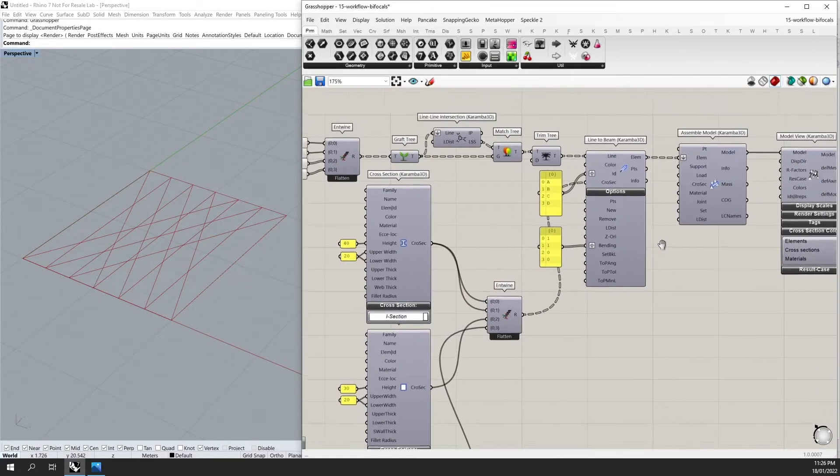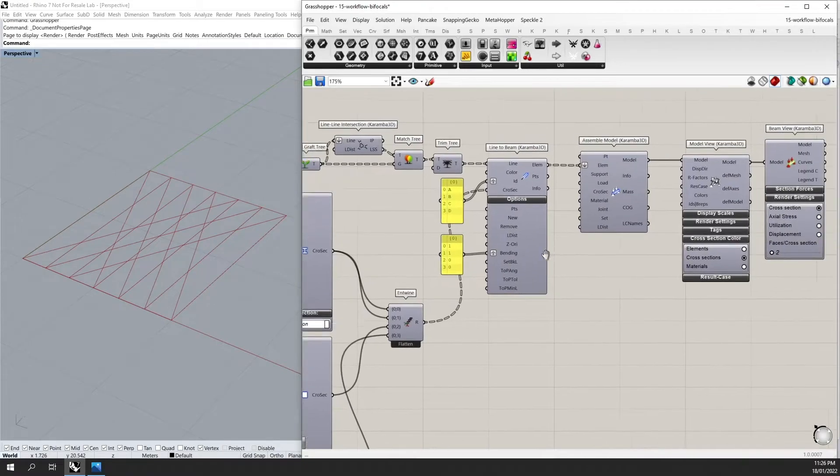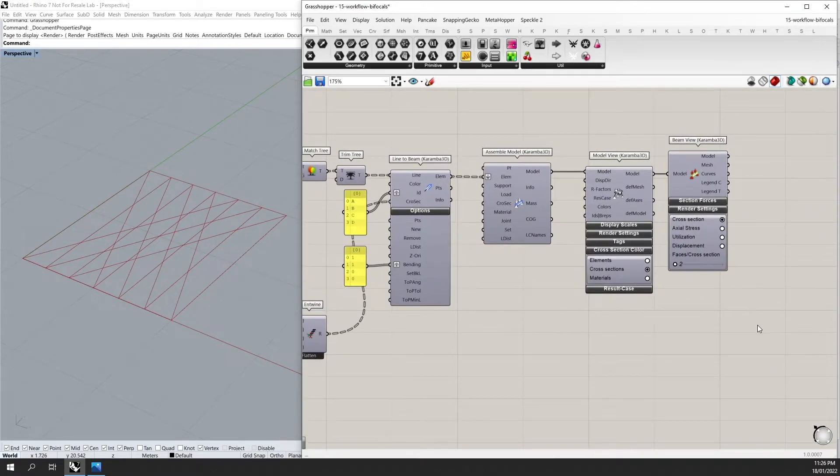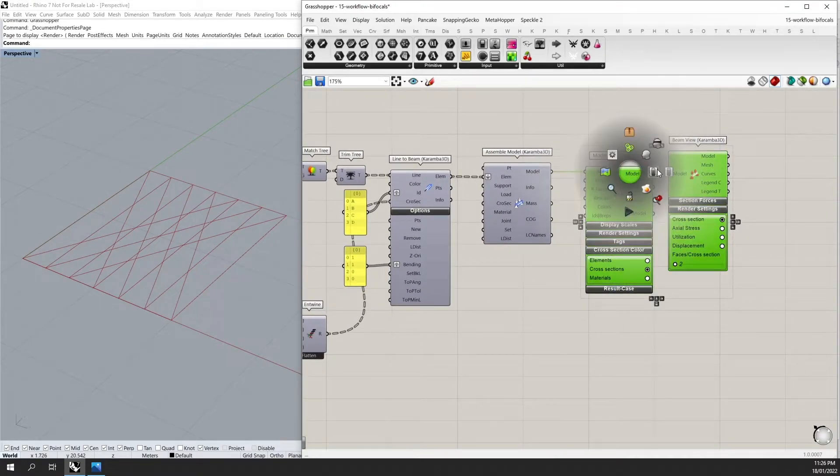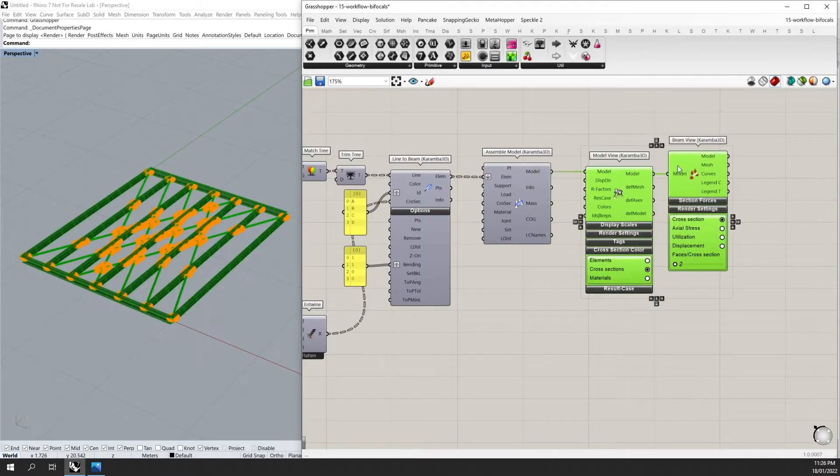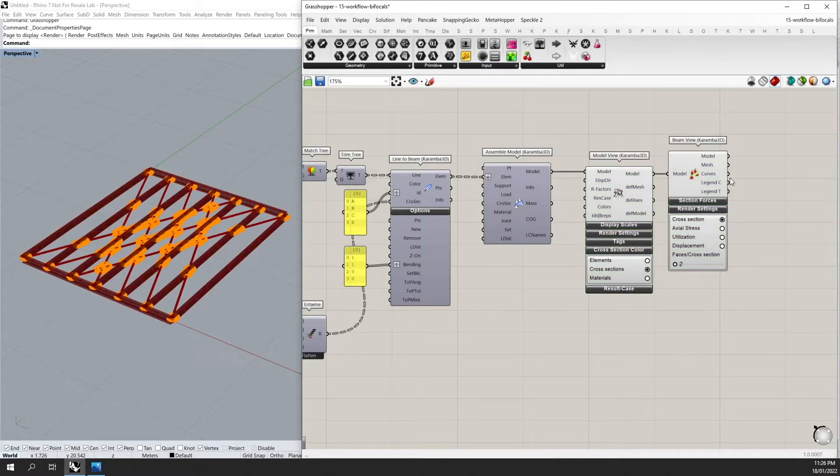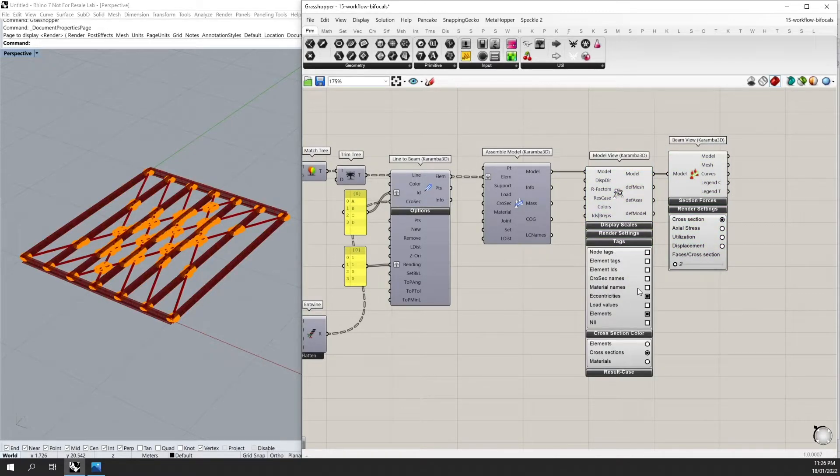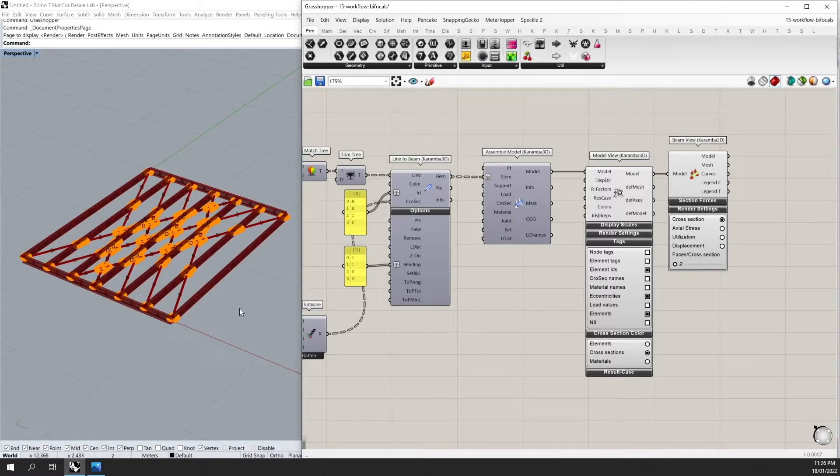Now I can assemble the model. And if I turn on the model view and the beam view, you will see I have the same exact input. If I turn on my element IDs, you can also see my element IDs.